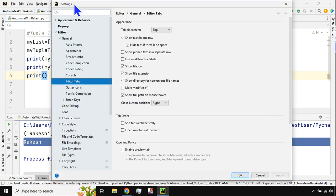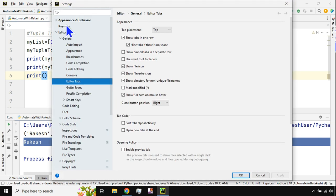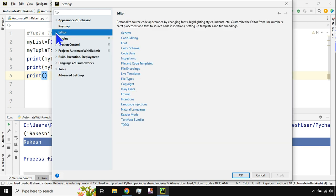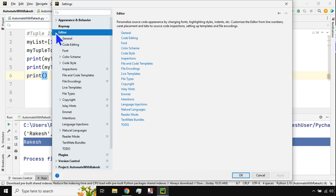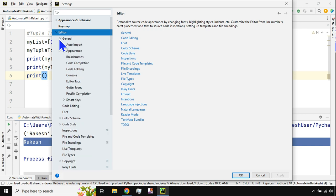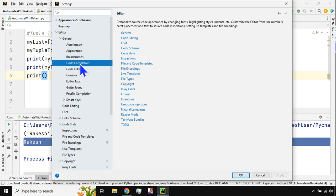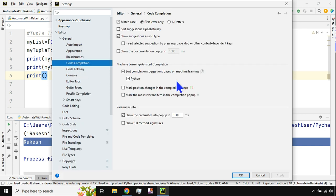In this settings, you have something called Editor. Go to Editor, go to General. Now under General, you have something called Code Completion.